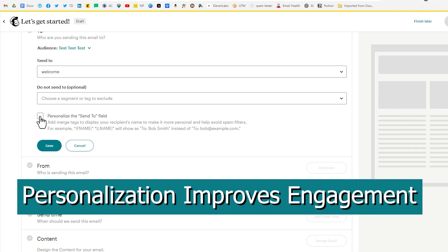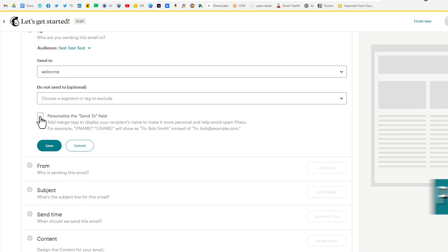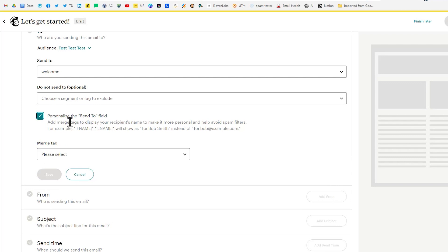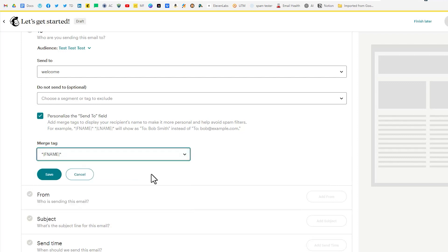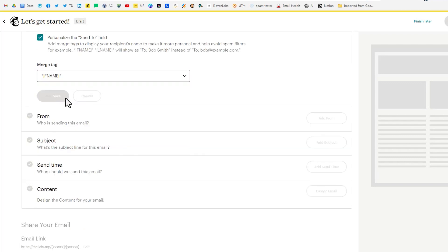This simple gesture makes them feel valued and appreciated and it shows that you care about building a strong relationship with them. So select that and we'll do first name. Click save.